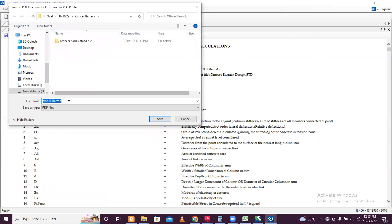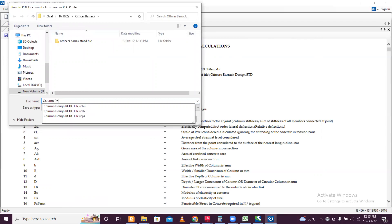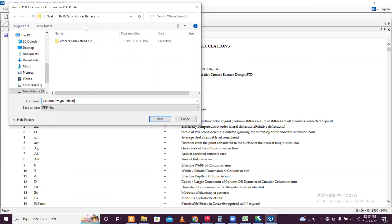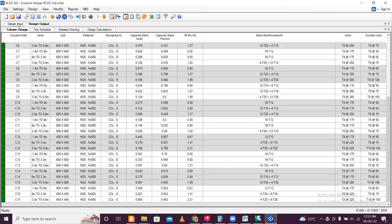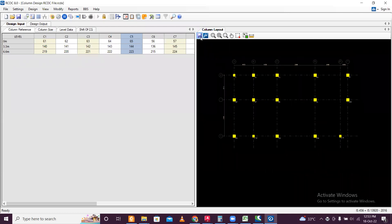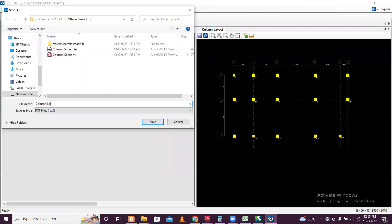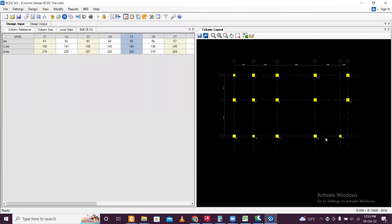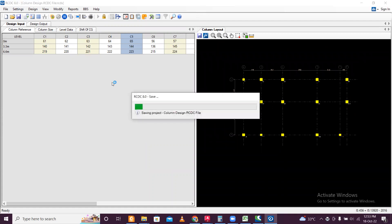Save this as column design calculations. Another important file we need to save is the column layout — save that file as column layout. This is done. Now save the RCDC file once again.